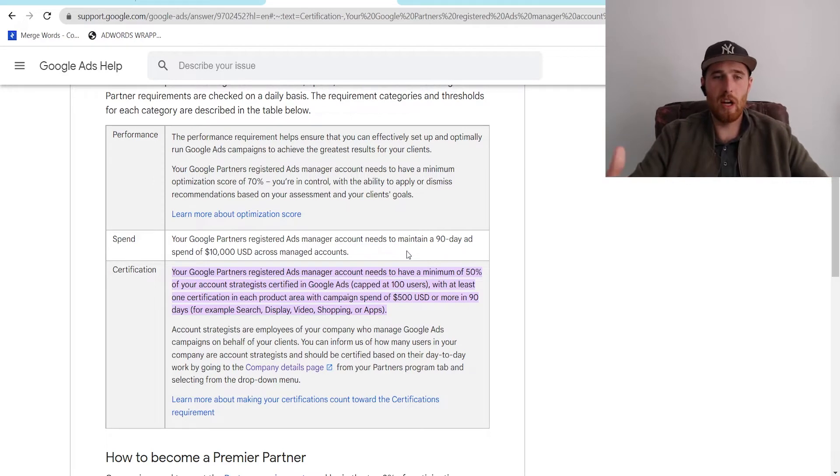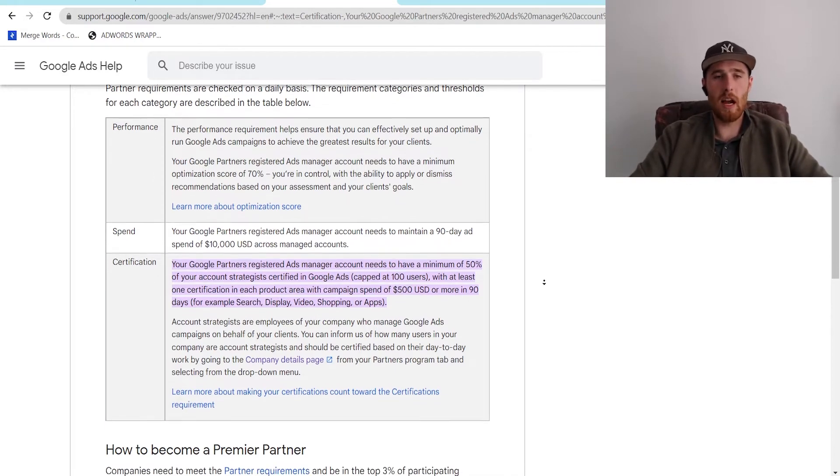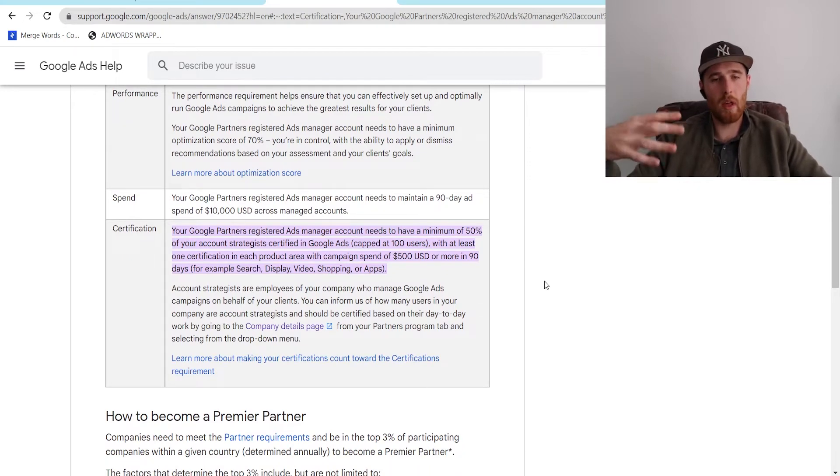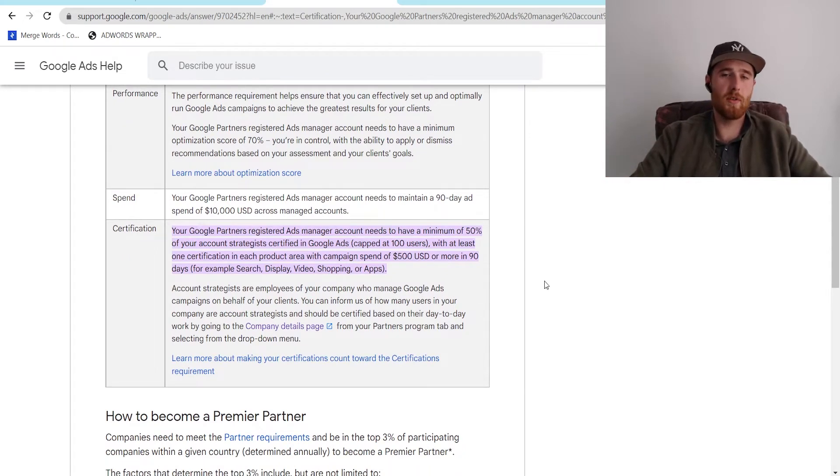The next thing is the actual certification, and you have to link up your account, your Google Ads account, with a Skillshare account, and you have to become Google Ads certified.